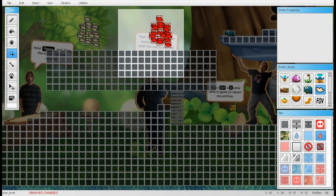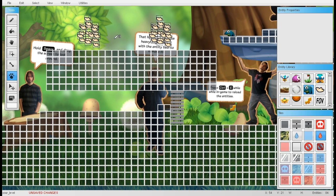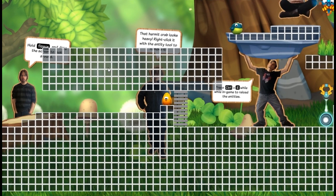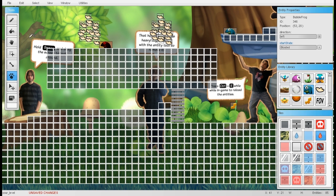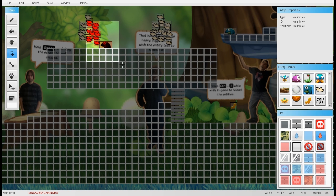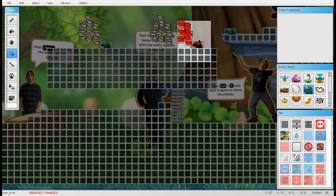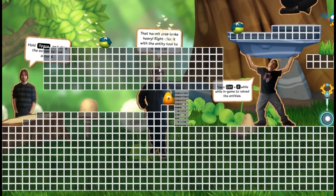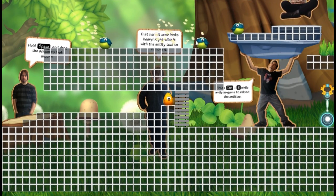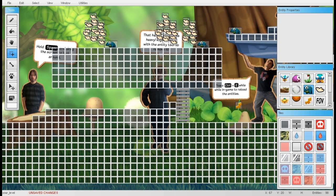Another thing worth knowing: when you copy a selection, it also copies the entity properties. For example, if you place a bubble frog set to the bloated state and then copy it, the pasted copy will also be bloated. This is very useful — for instance, if you have many berry bugs that should all be attached to the same nest, just configure one, then copy and paste it multiple times.